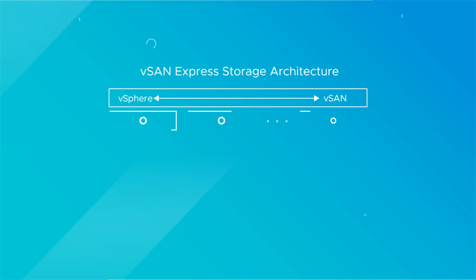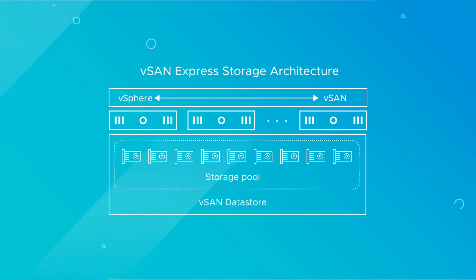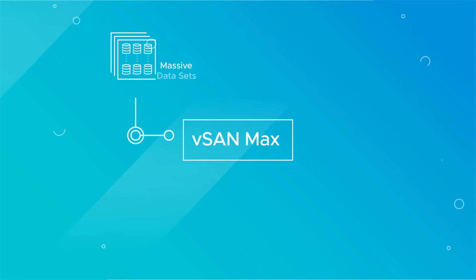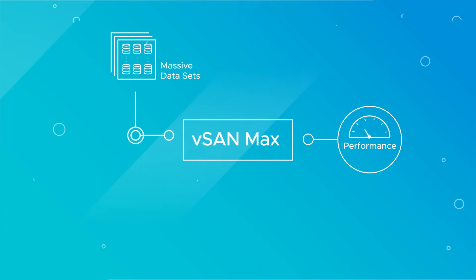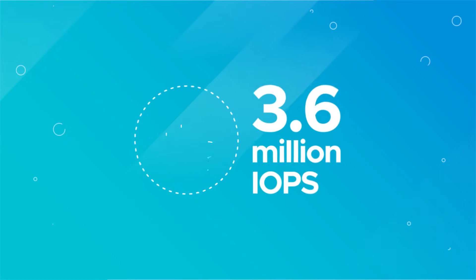Because vSAN Max is built on vSAN Express storage architecture, it can accommodate massive datasets and meet stringent performance and resiliency requirements with up to 3.6 million IOPS per storage cluster.